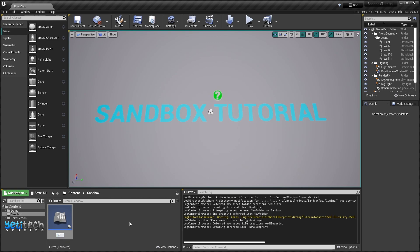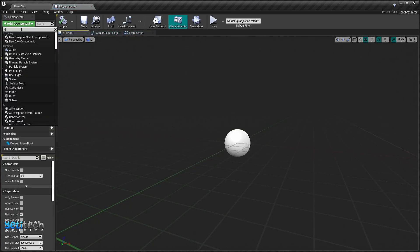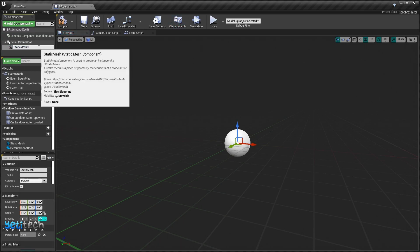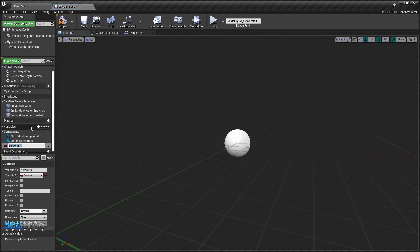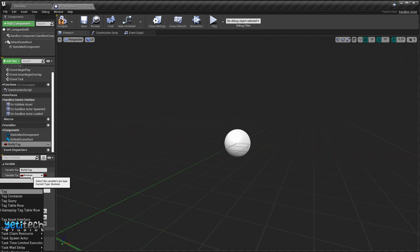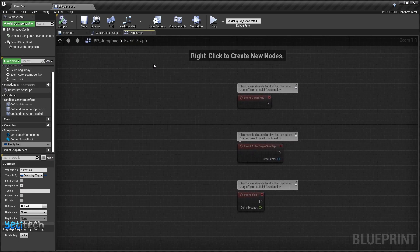We'll call it BP Jump Pad. In here, I'll first add a Static Mesh component to make sure we can see our asset, and we'll create a new variable called 'Notify Tag', convert it to a Gameplay Tag, and make sure it's blueprint readable and read-only.